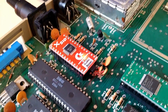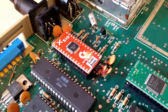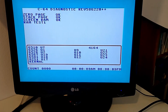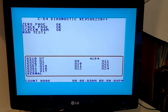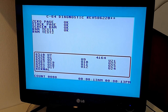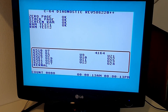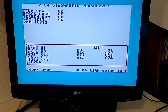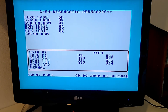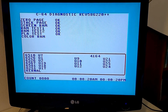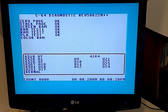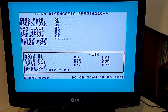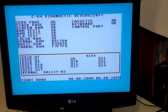Here we go — we have the XSID here and the test is running. One funny thing about the XSID is that it doesn't completely emulate the analog part of the SID, so the diagnostic cartridge reports a bad SID and a bad control port — but it's not actually bad, it works perfectly. You just don't have to attach a mouse or any other analog control. Let's hear the test.